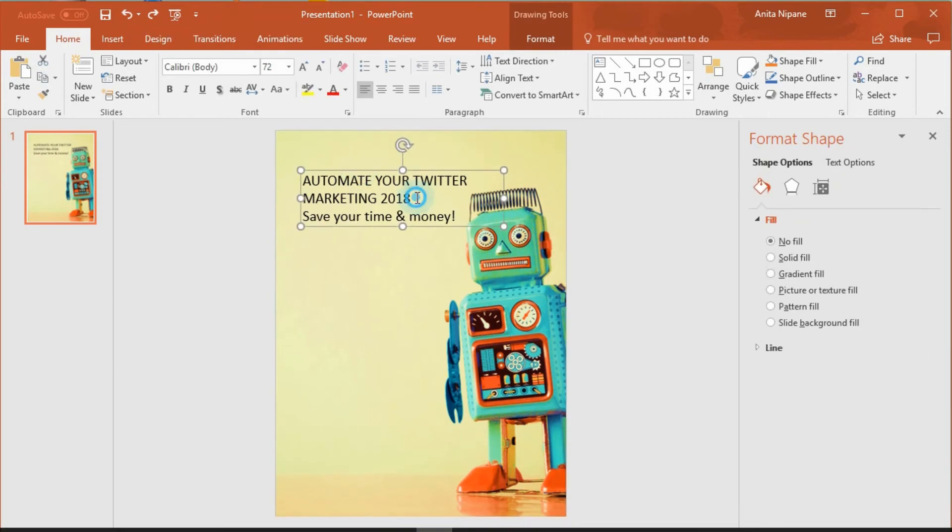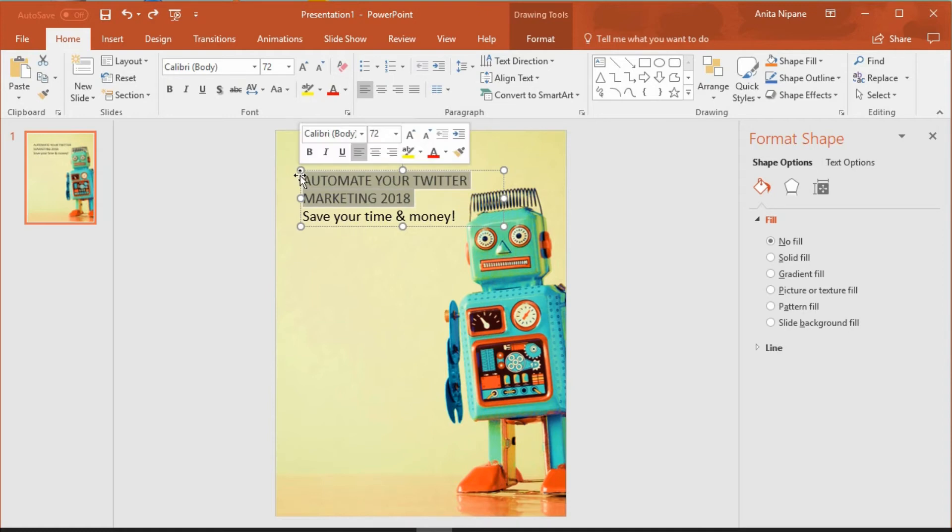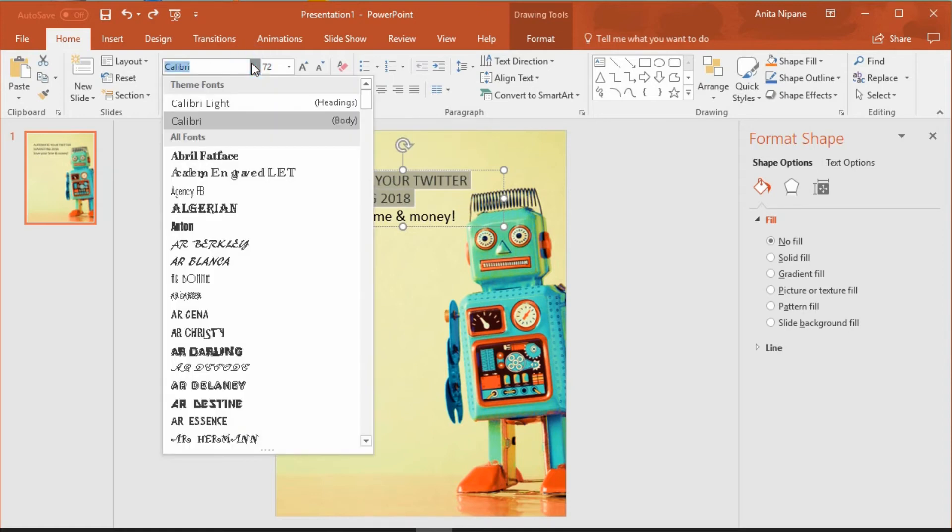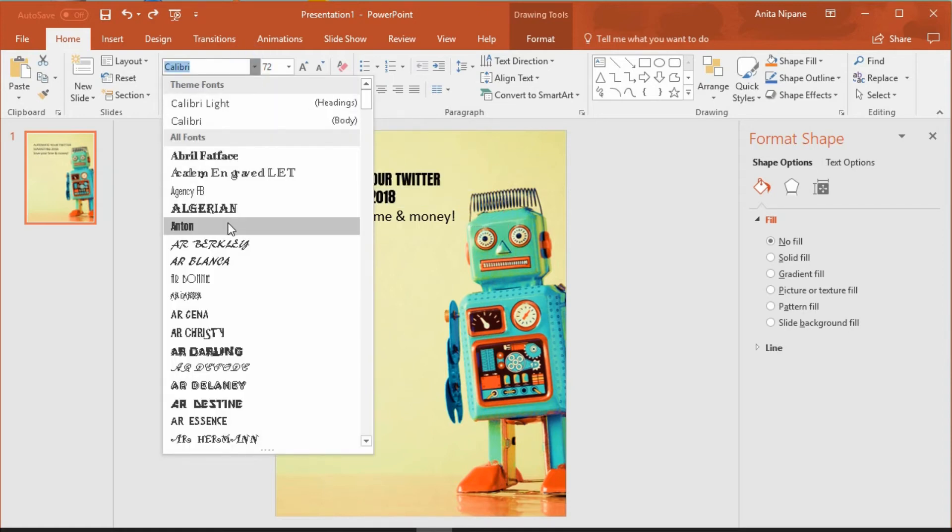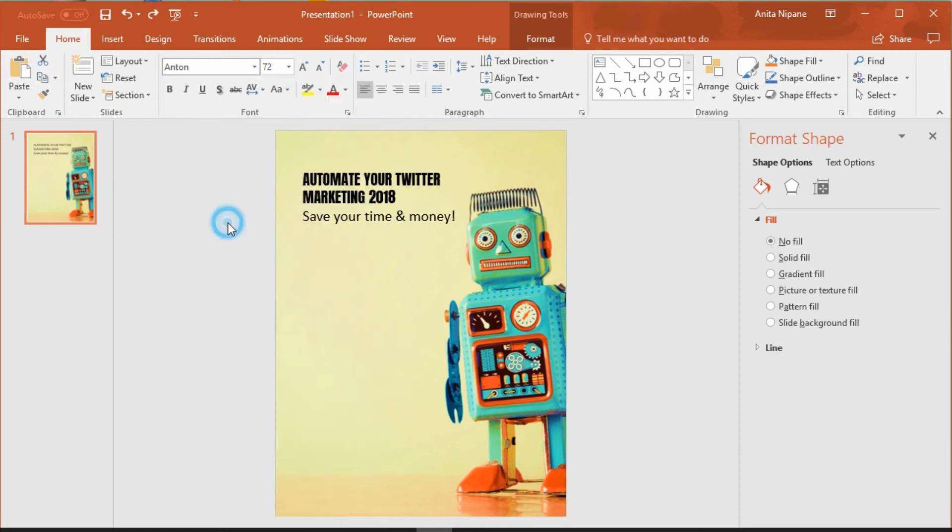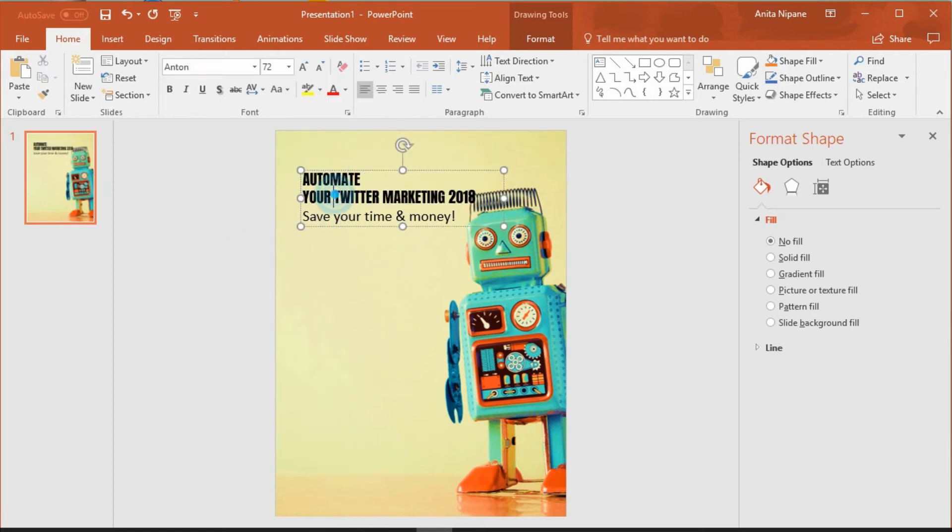Now I'll format my title. I'll choose this font, increase it and align it to the left margin like this.